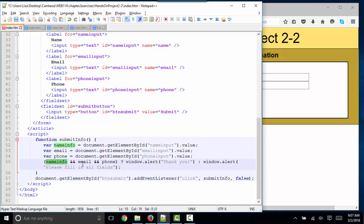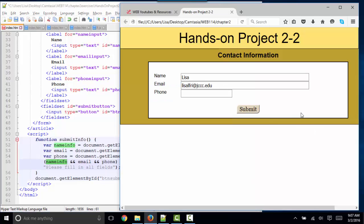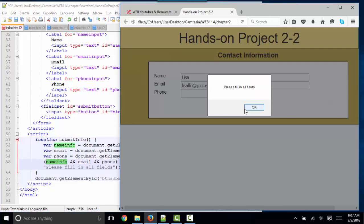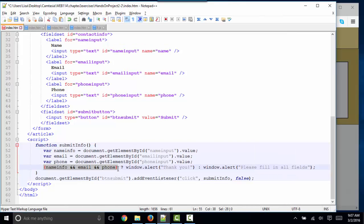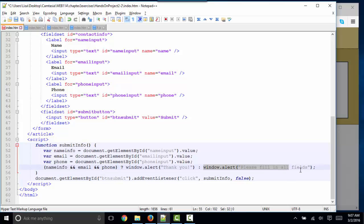Now I have: if name and email and phone are all true. And when are they true? They're true when they have a value. If even one does not have a value when I click submit, I'm getting the false part of the statement — which is after this colon — window.alert please fill in all the fields. All parts must be true when we use the and operator. If any one of these evaluates false, then we're going to do the false part of the statement.